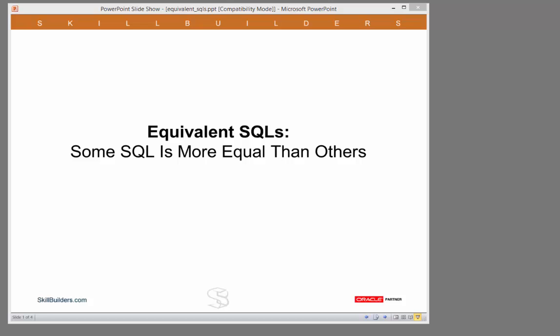Today I want to talk about some equivalent SQLs. Statements that give the same result set but use different SQL constructs and may end up with different execution plans.